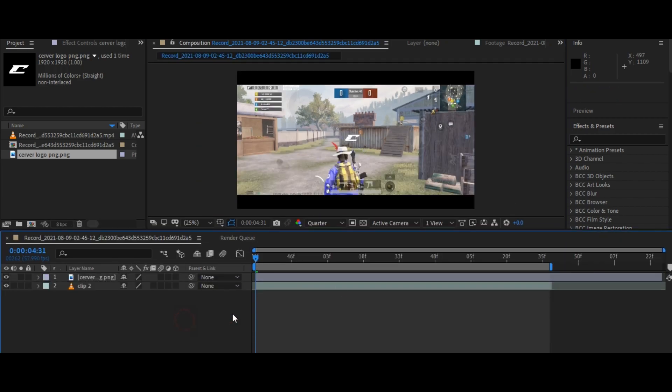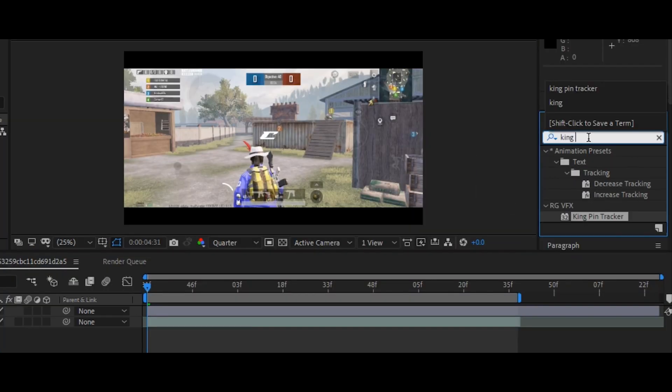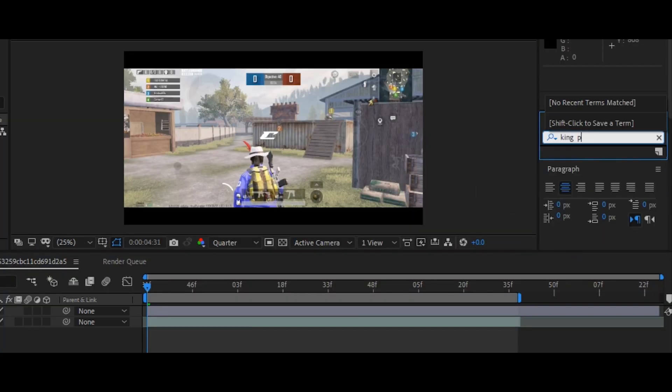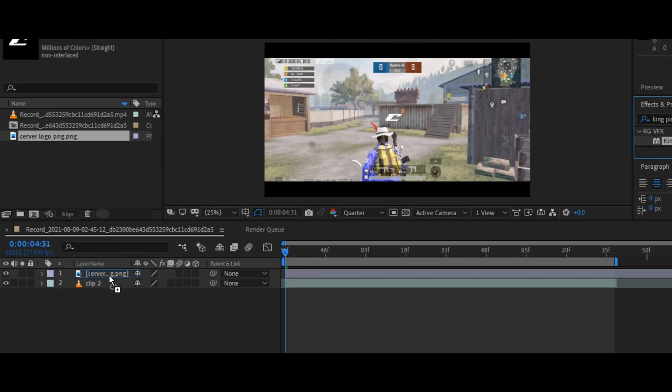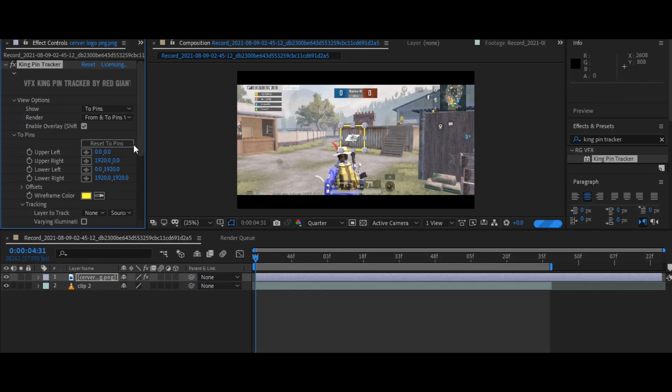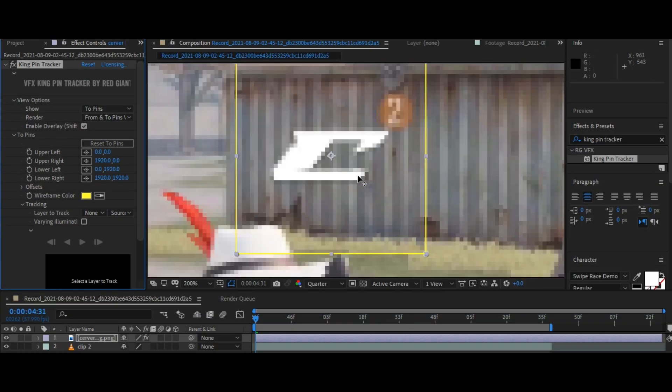Now go to the effects panel and search for the Kingpin Tracker. If you don't have this tracker, then download the Red Giant VFX Suite. Now drag the tracker to your image or text layer, then set the four corners according to your scene.